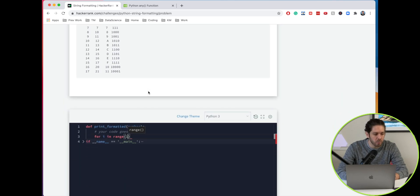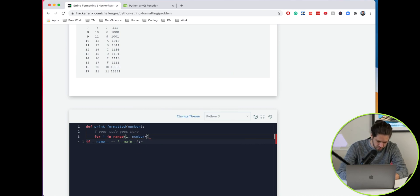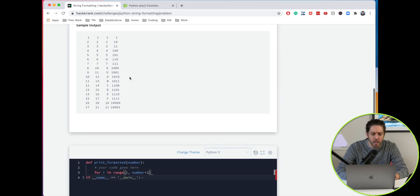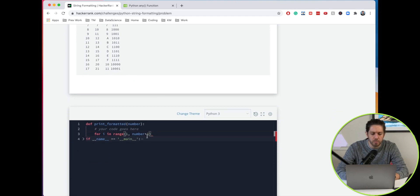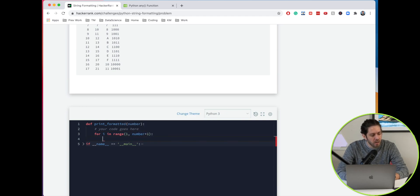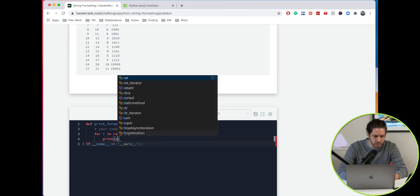We're going to do 1 and then number plus 1. The reason why we do plus 1 is the second value is exclusive, so if we do plus 1 it will include the last value, which is what we want. Now we're going to print the string.